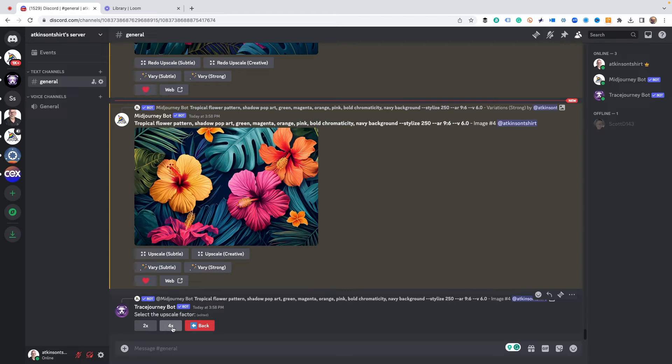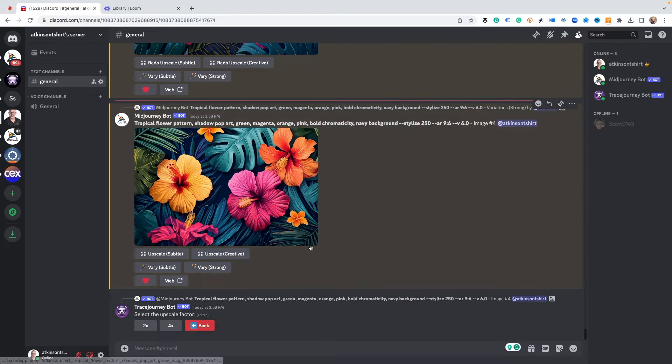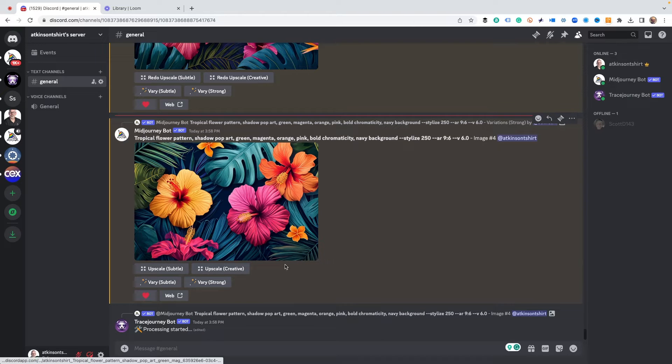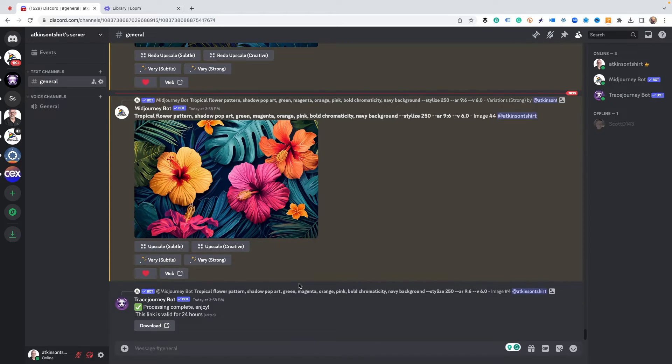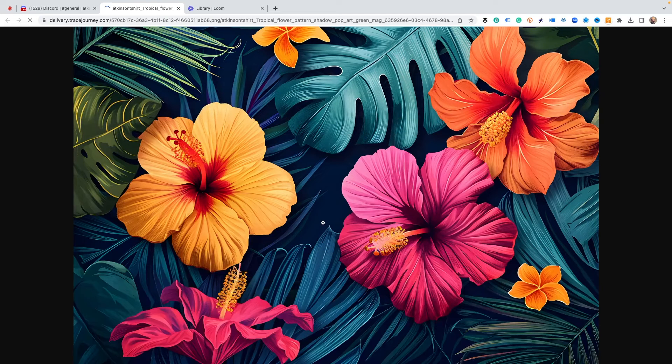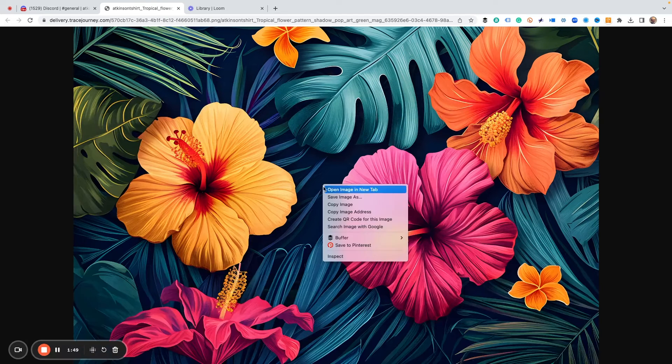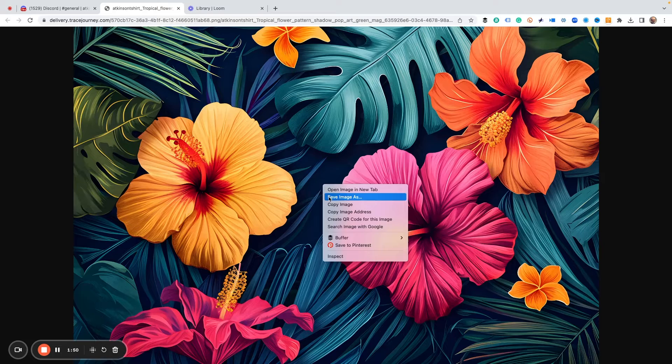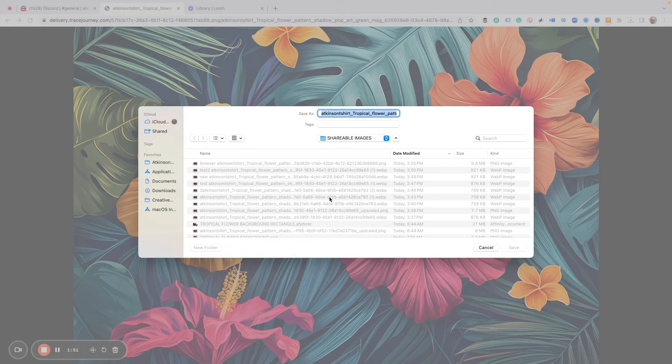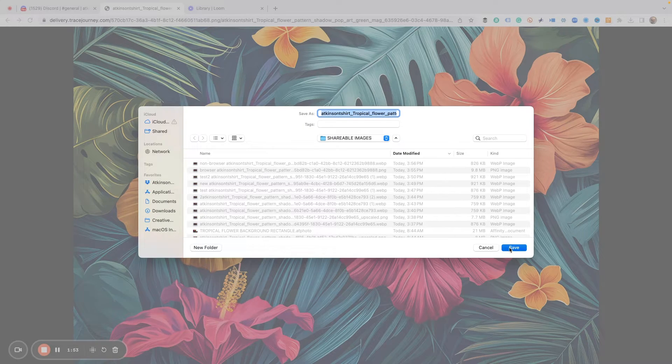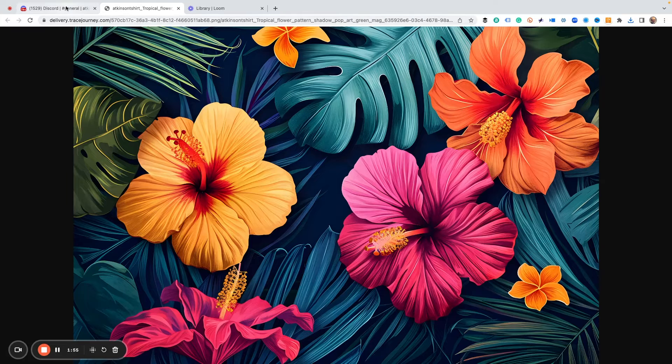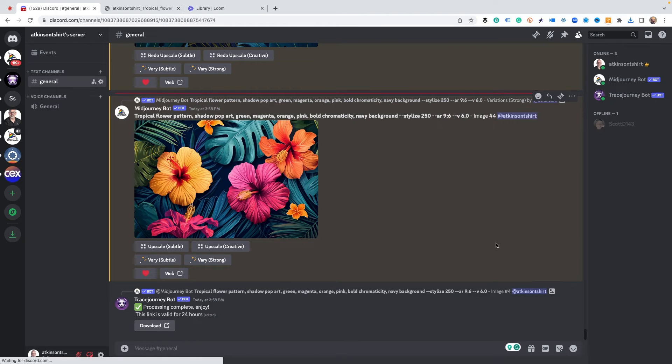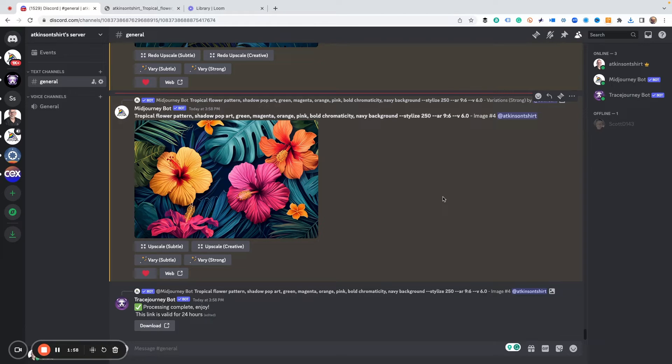We can get two times or four times the default resolution that Mid-Journey gives you, and I'm just going to pick two times. The reason I like this is because it's actually faster than using the Mid-Journey upscale commands, and it gives you a really great upscaled image that you can use. All we got to do is just save this to our hard drive and we're done.